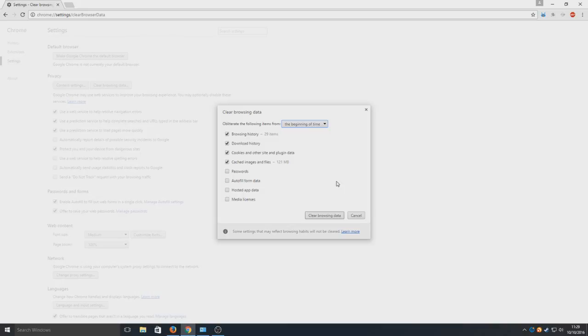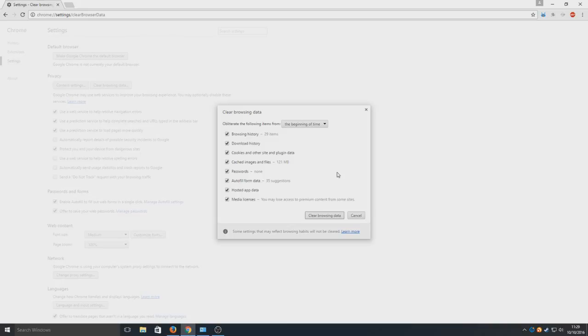We're going to select absolutely everything. But it is important to remember this will remove any passwords and logins.